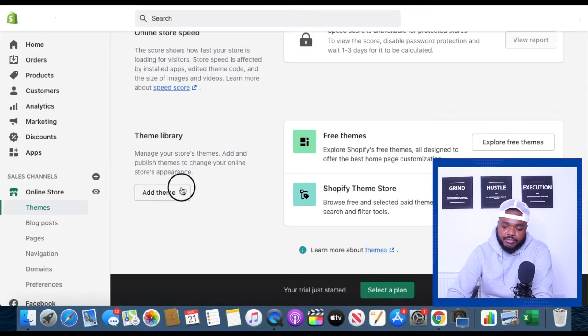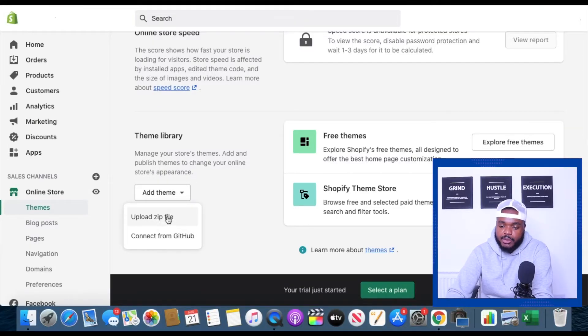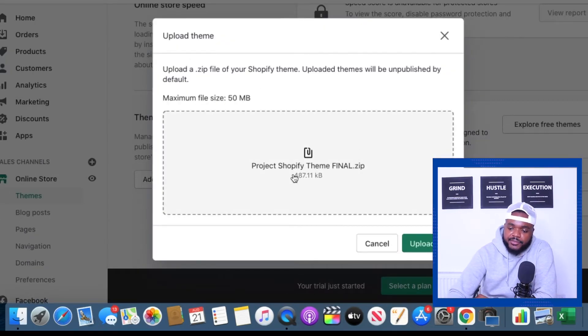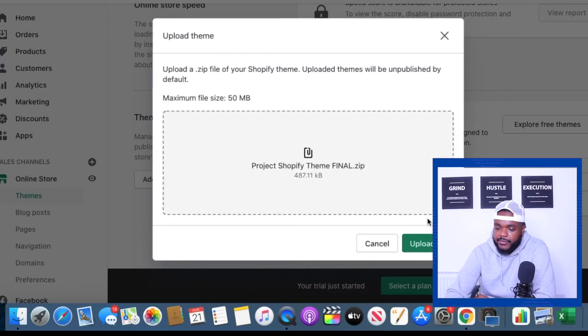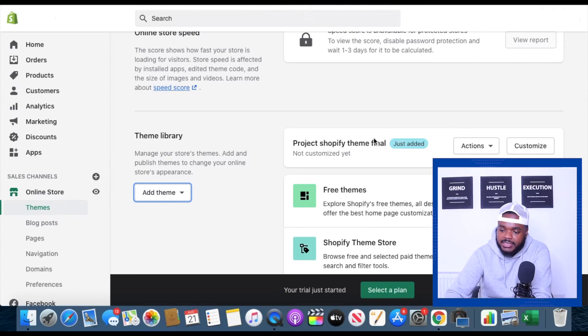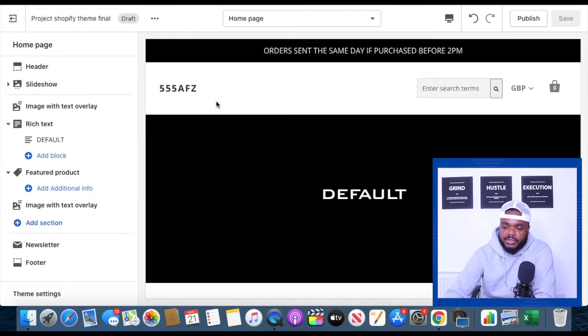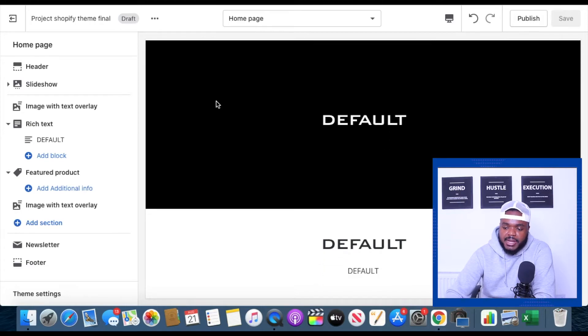Once you're ready to start designing your store, the next thing you need to do when it comes to uploading the theme — if you decide to use the startup theme or any other custom theme — is to go to add theme right here and then upload zip file. I've just uploaded the theme as you can see. Once that's done you're going to see 'just added.' The next thing you need to do is click on customize. This is the page that you're going to see once you click on customize.